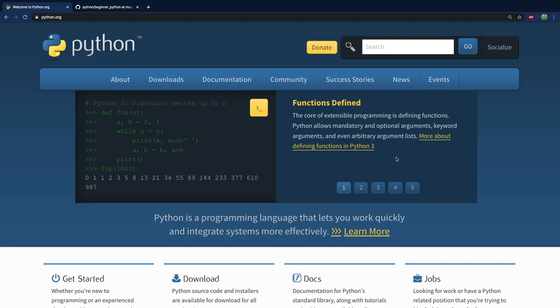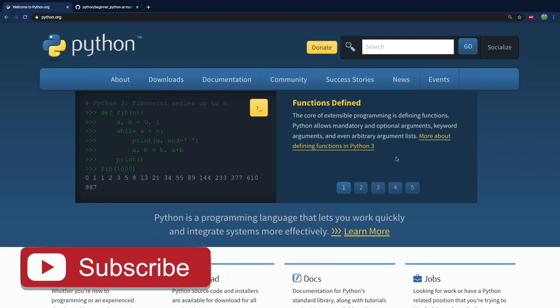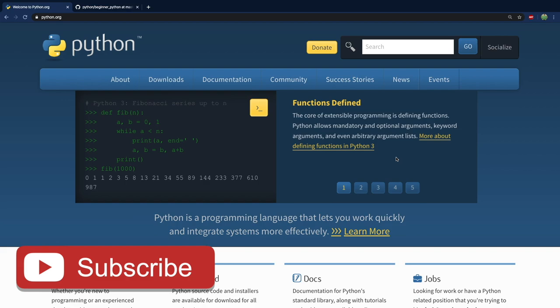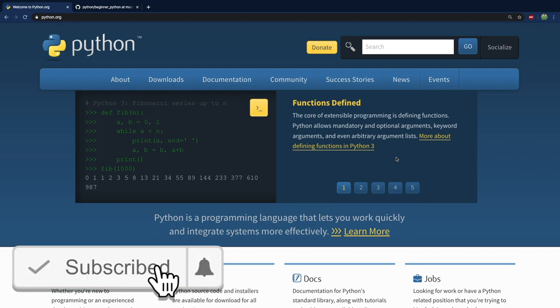Hey, what's going on everyone? It is Caleb and welcome to the world's greatest Python series in the world. We're going to go from absolute beginner all the way up to working effectively as a Python developer. So if you're brand new, this is the place to start.